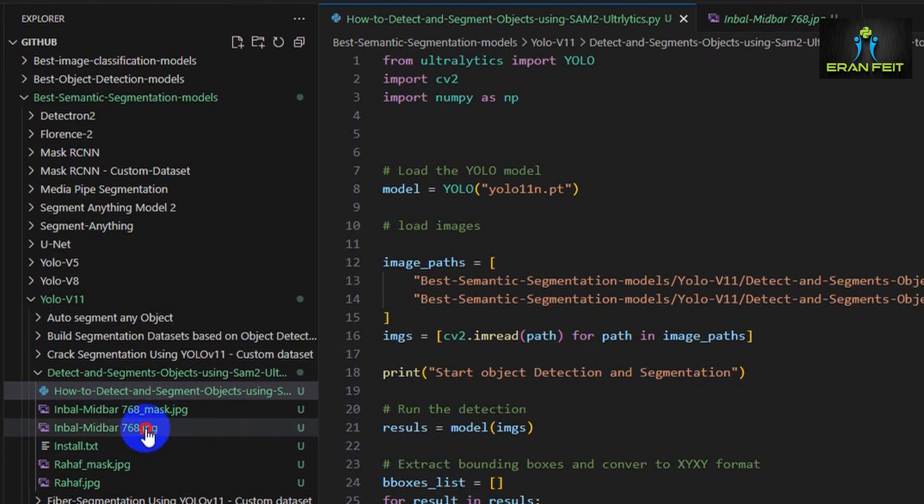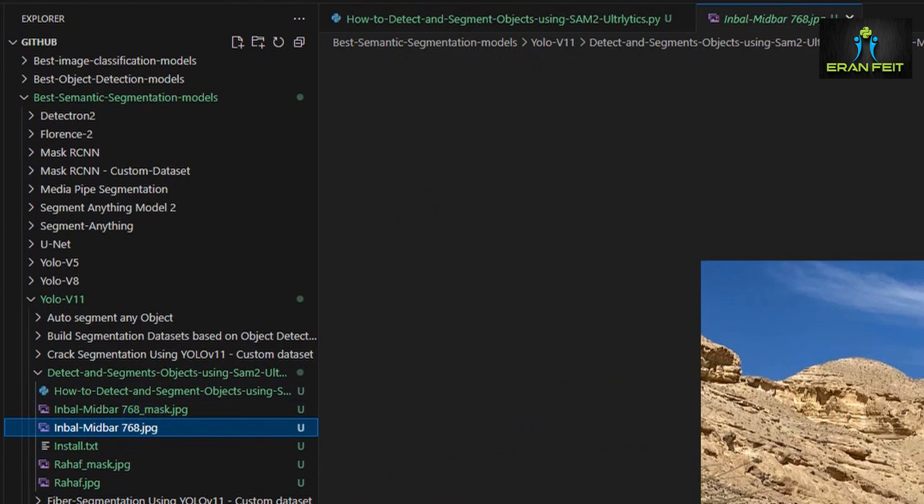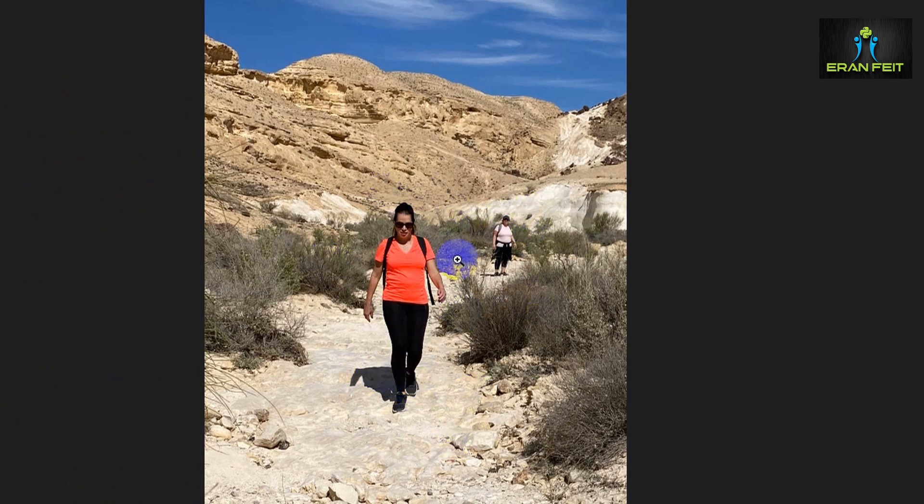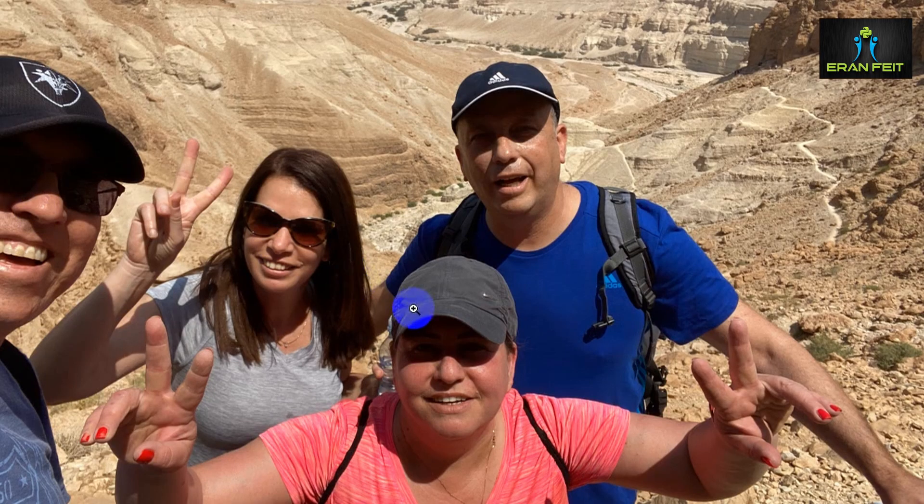First of all we take two images. This is the first image, as you can see, two women. One is a bigger person and one is more long distance, so it's a smaller person. We have two persons in this image and a second image. This is the second image of four persons.